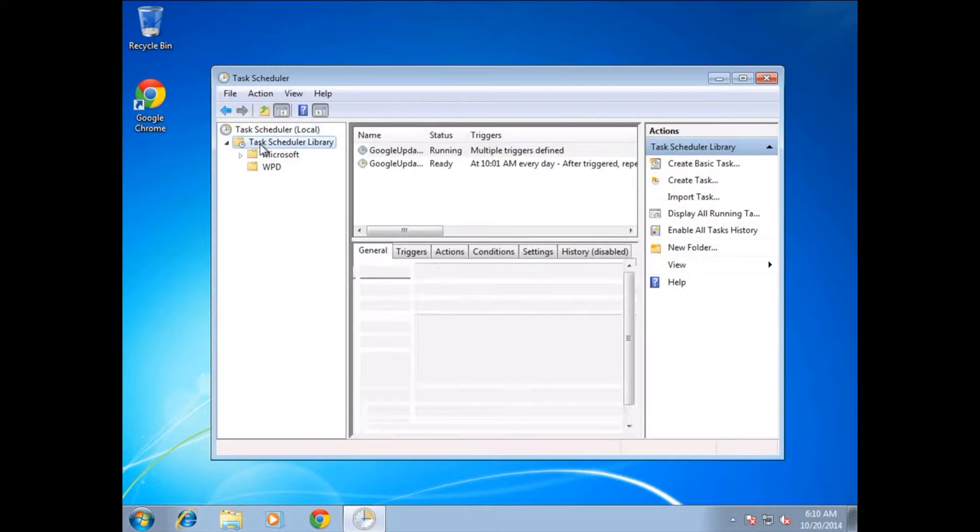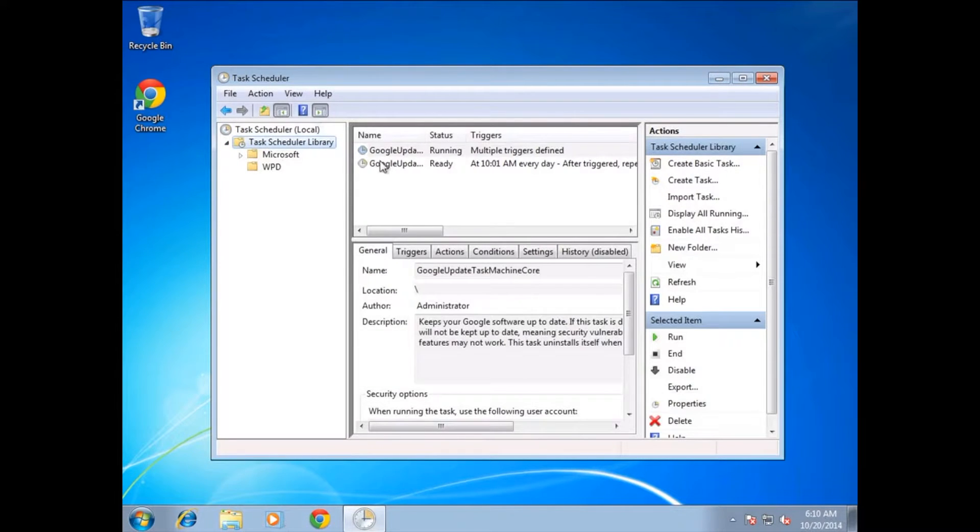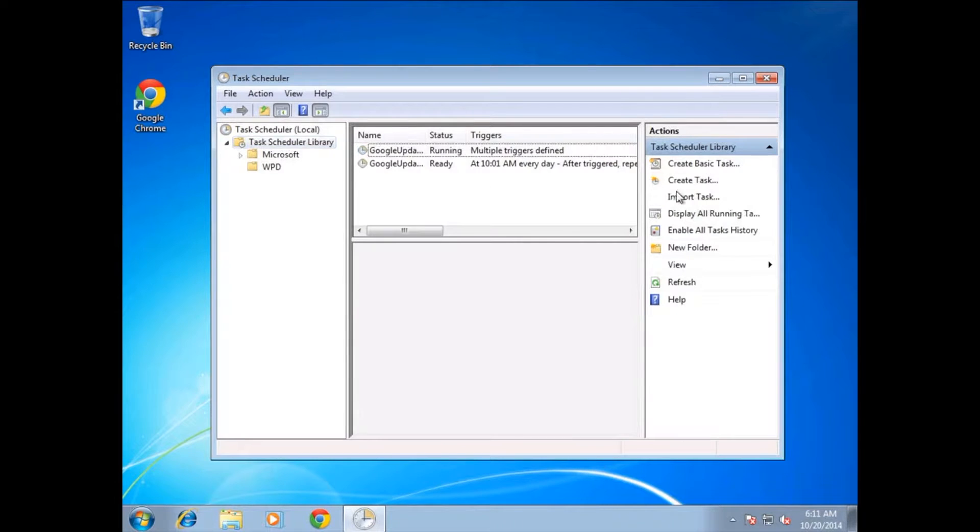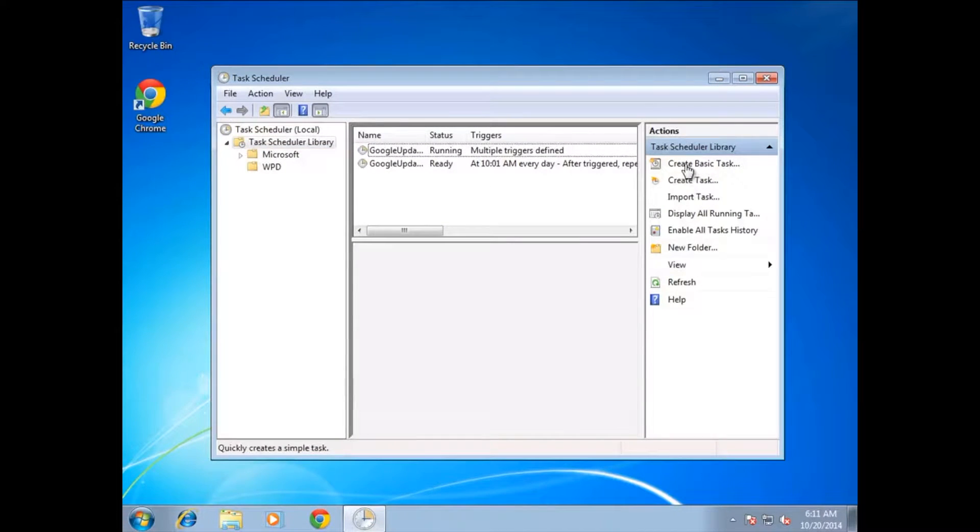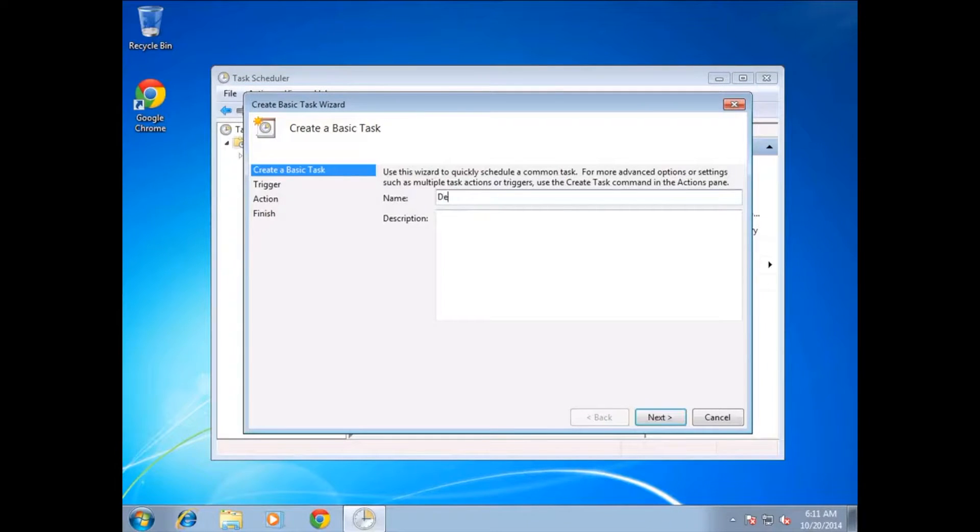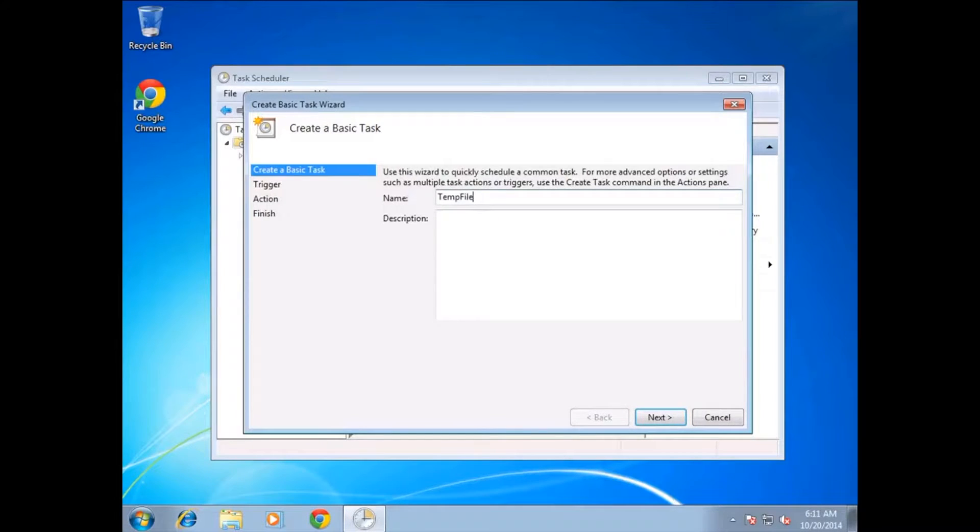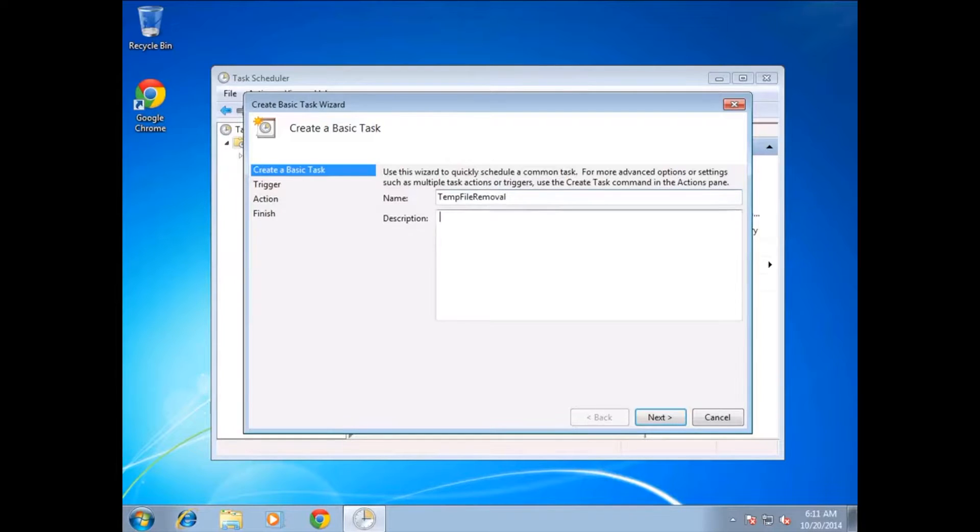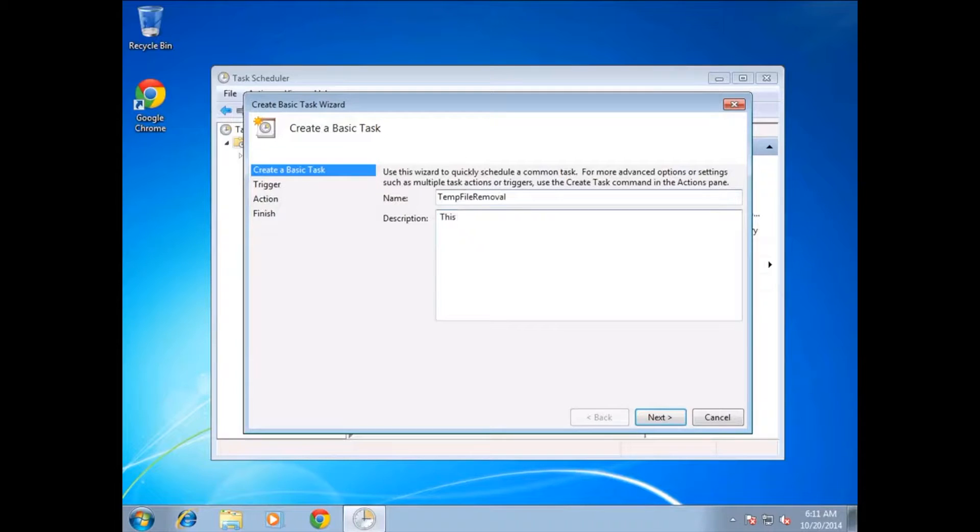Once you have Task Scheduler open, expand and click on it. You'll see there's already two schedules automatically created there. We're going to create a basic task, so click on that and put the name of the task that you like, whatever name you want to give it. This is just a name that's going to be familiar to you. We're going to call it temp file removal.